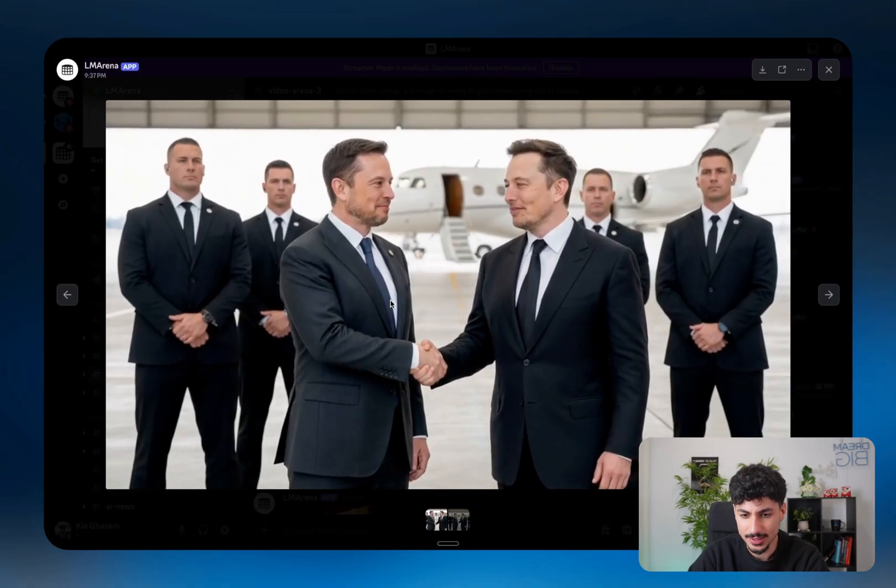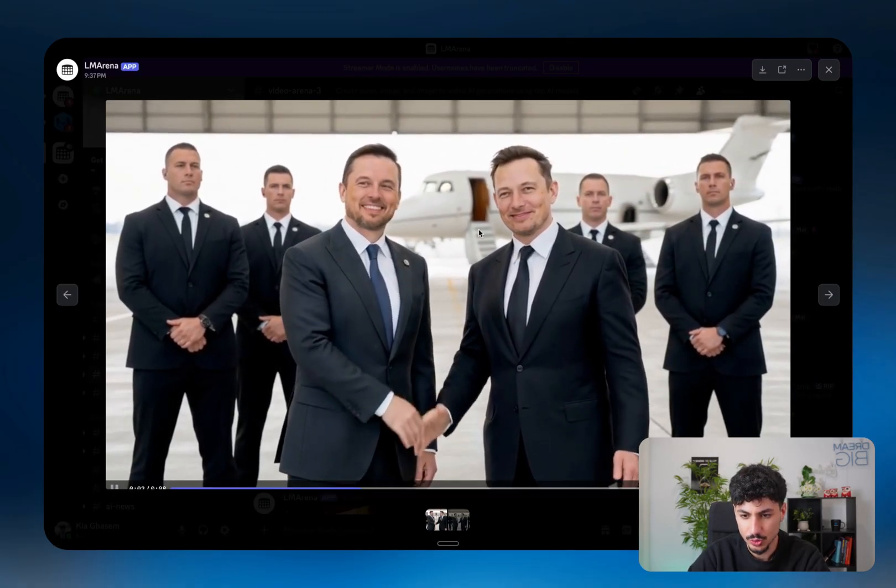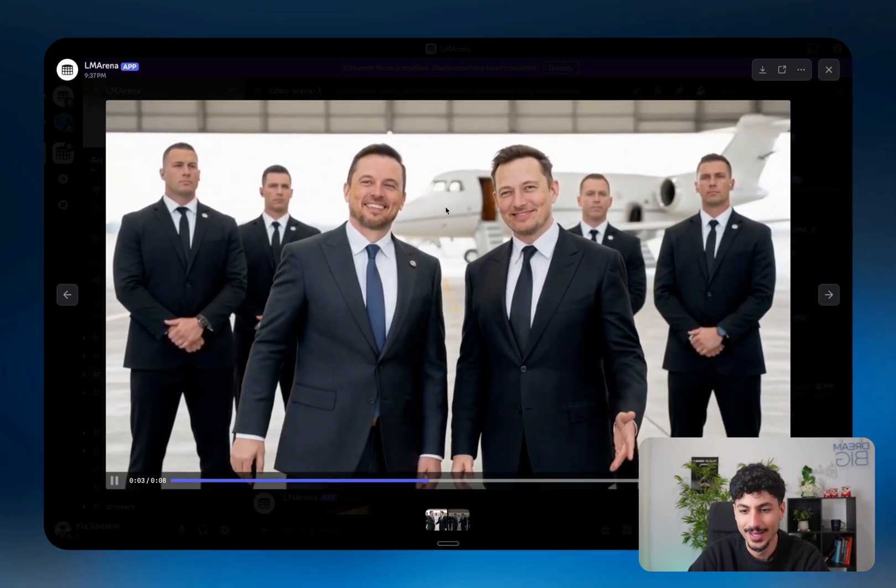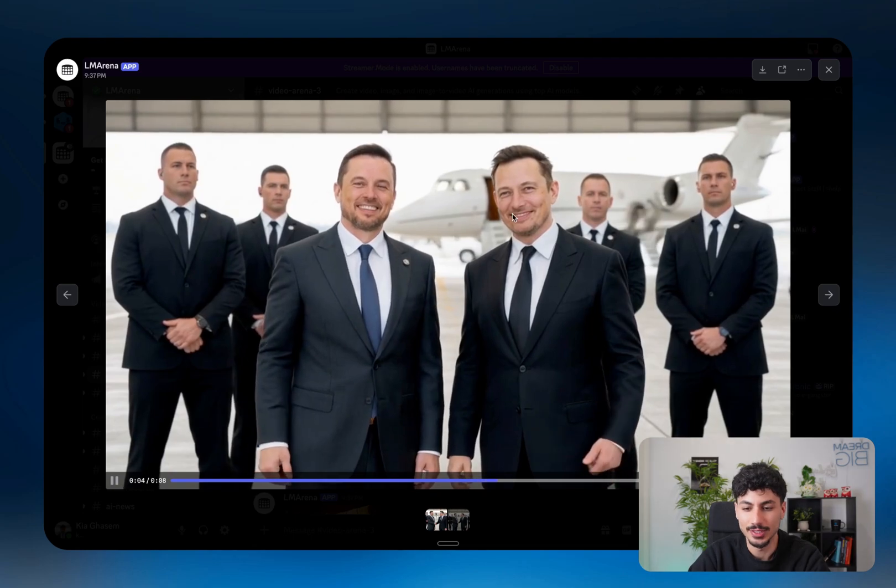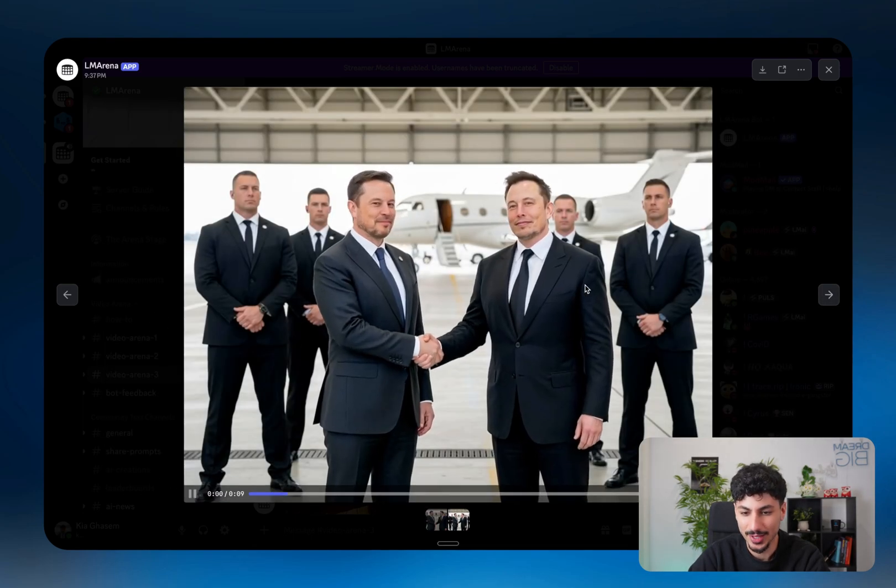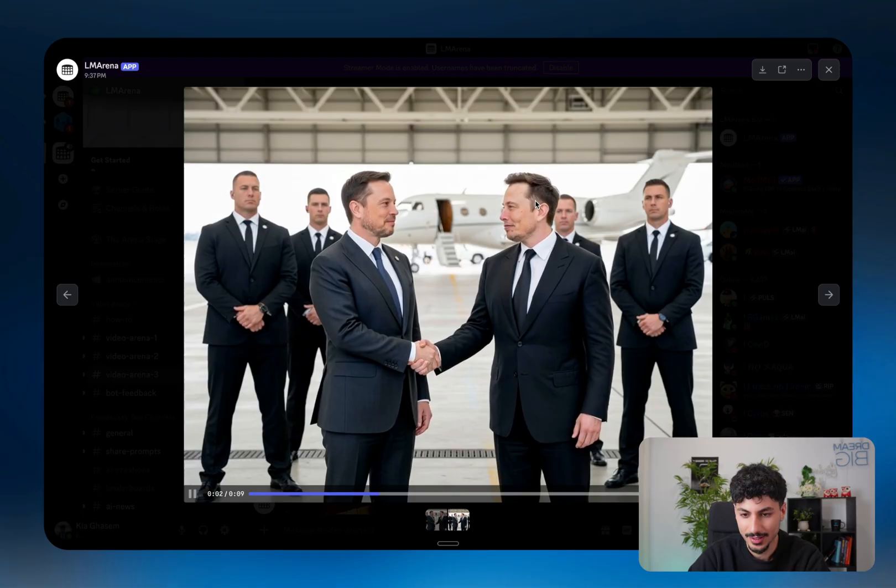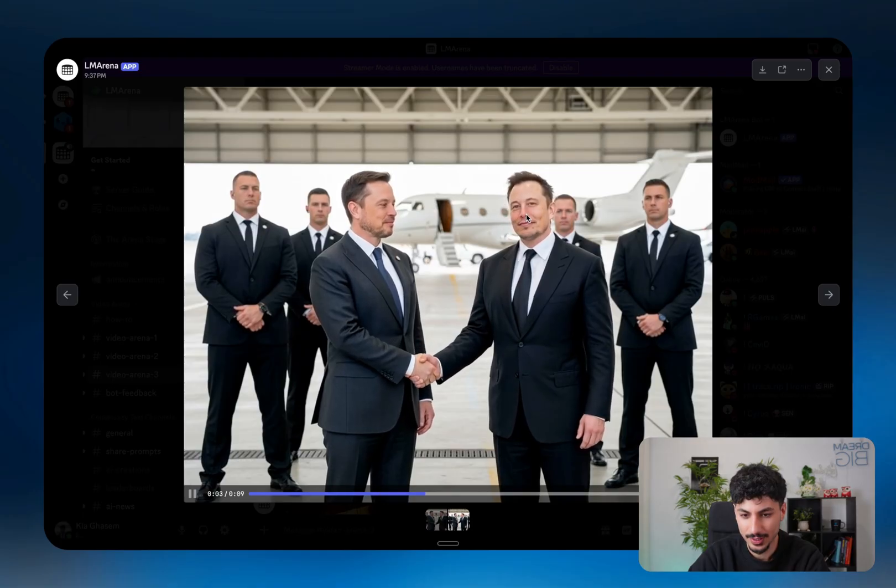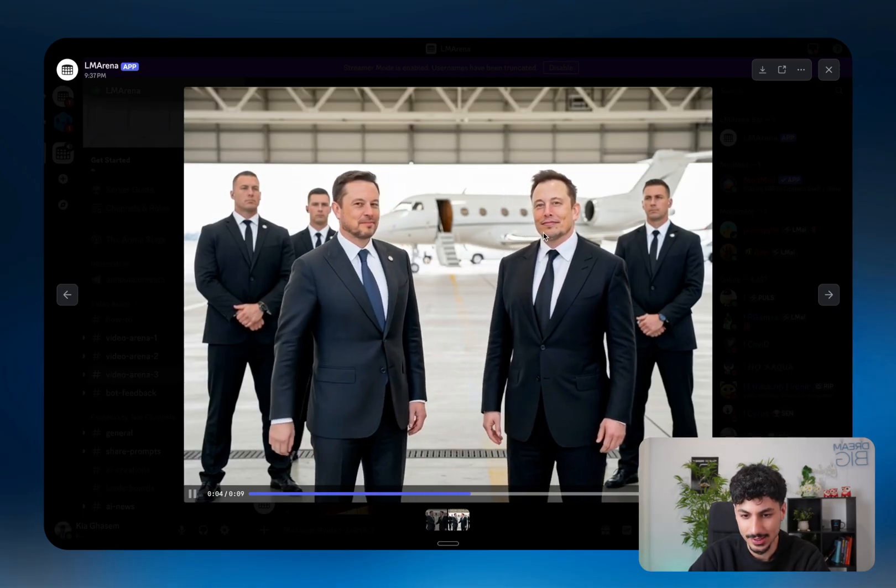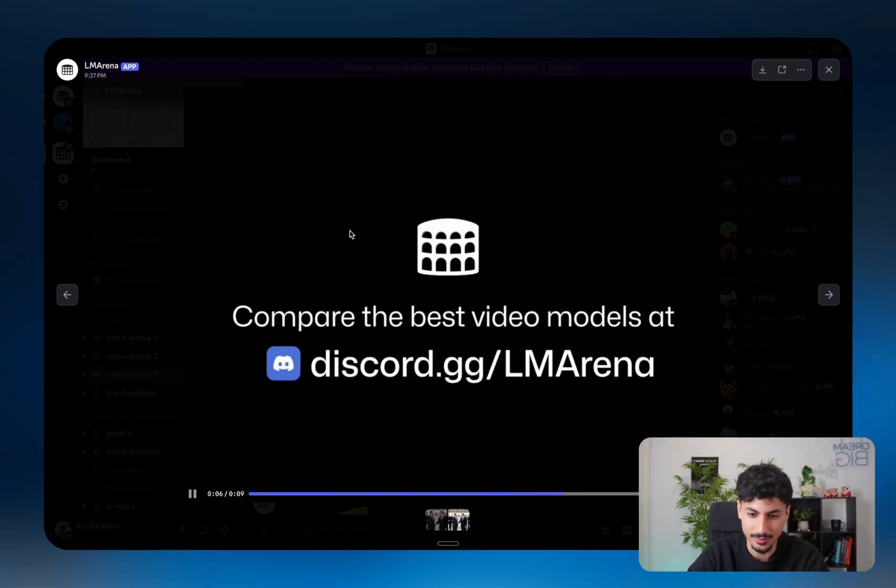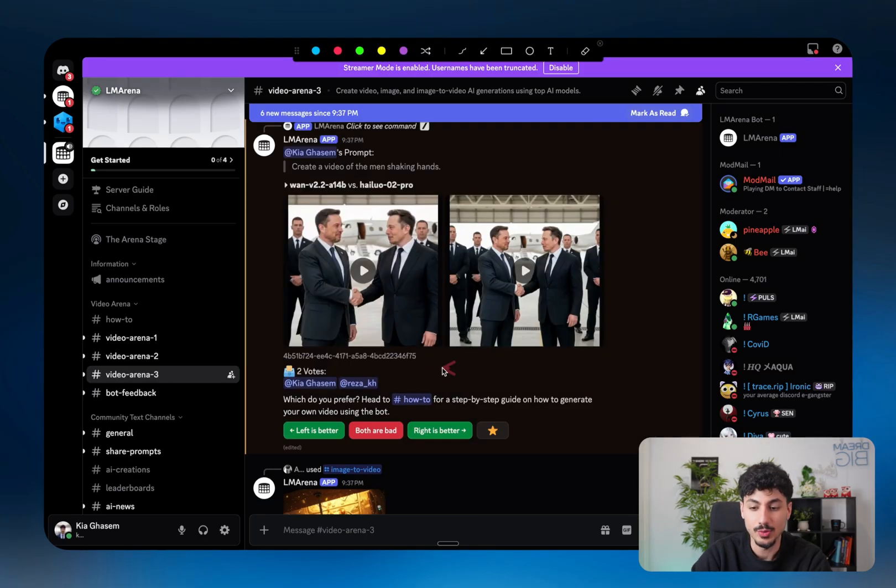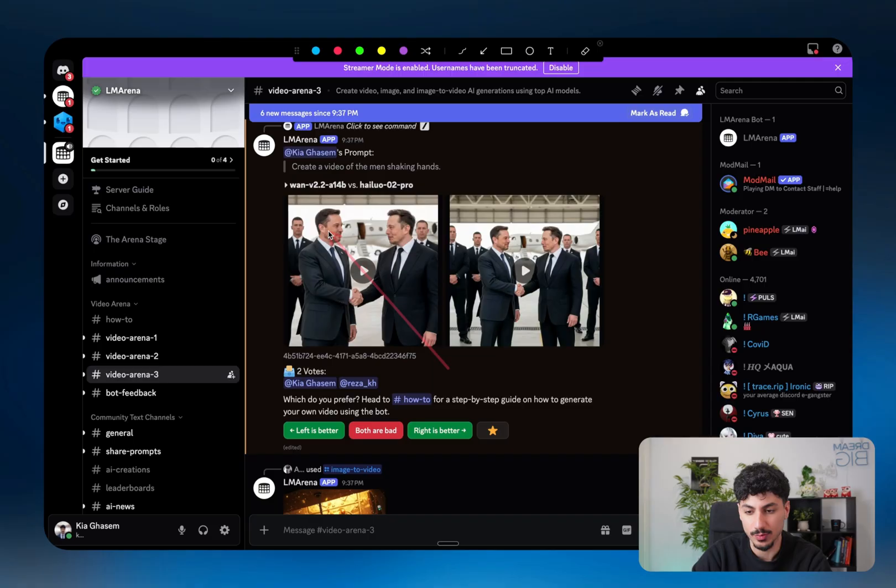The left one is super weird, because they completely changed characters when they turned around. But this one, there's a bit of character consistency that kind of looks like Elon Musk, and that one, I guess, looks like the other guy. So this right one was much better. We'll vote for it. And then once two people actually give a vote, it shows you exactly what the models were.